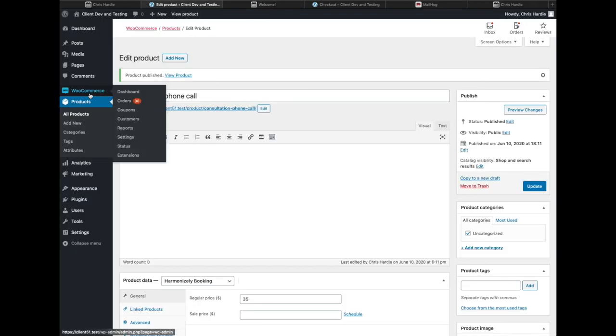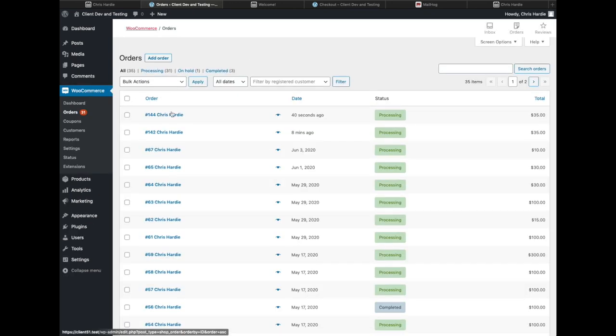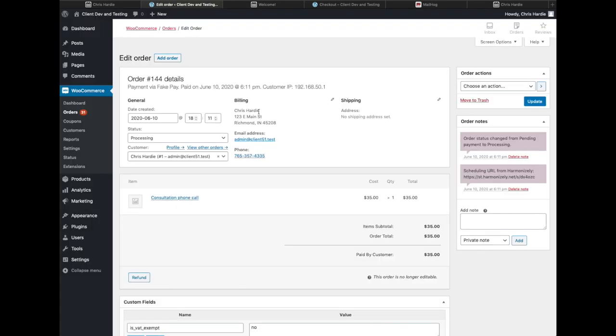If I go back to the WooCommerce side and take a look at the order that was just placed, I can see a couple of things. I have some information in the order notes about the scheduling URL that was generated. So as the store administrator, that would allow me to manually send that to someone if I wanted to.